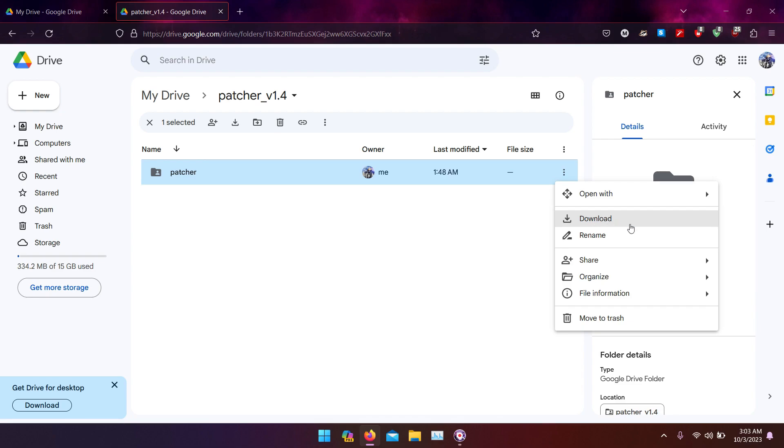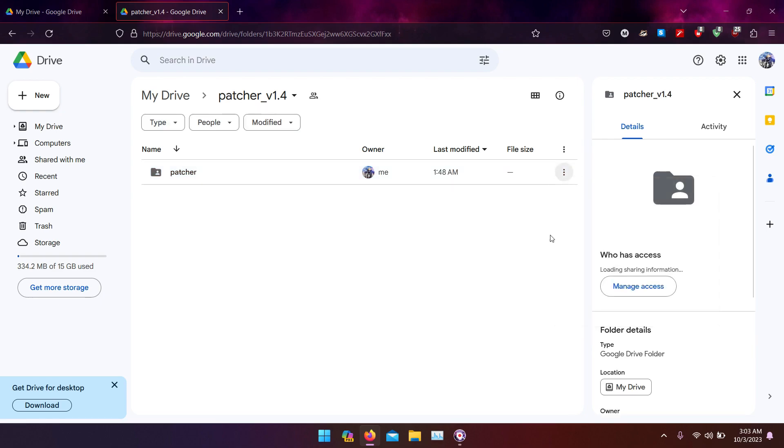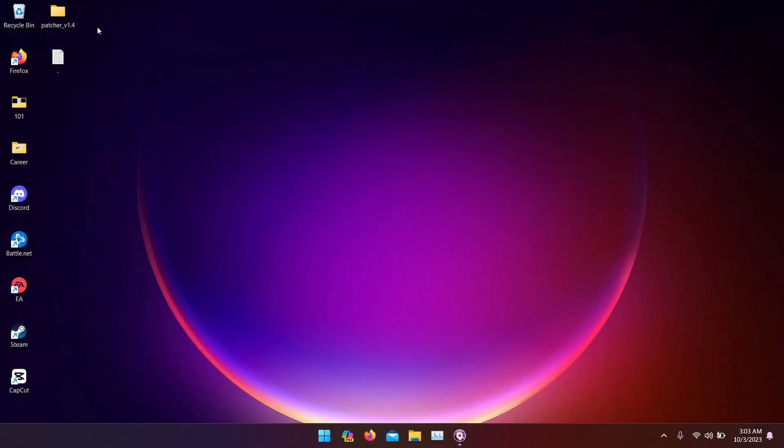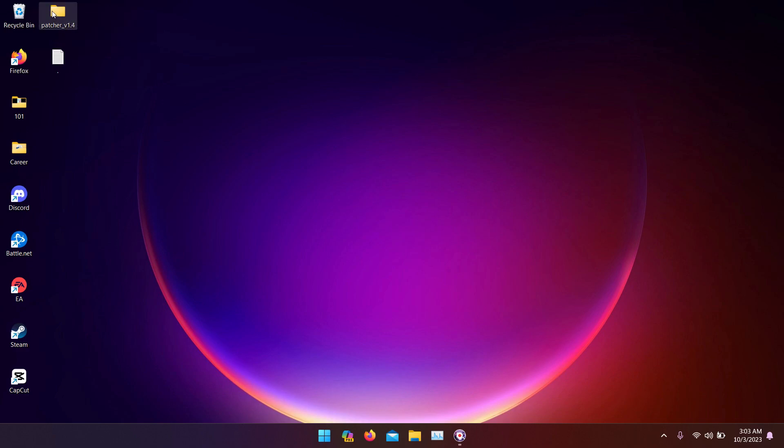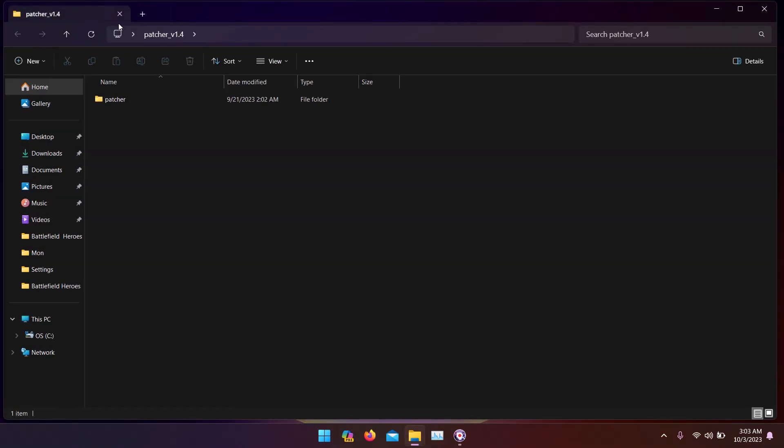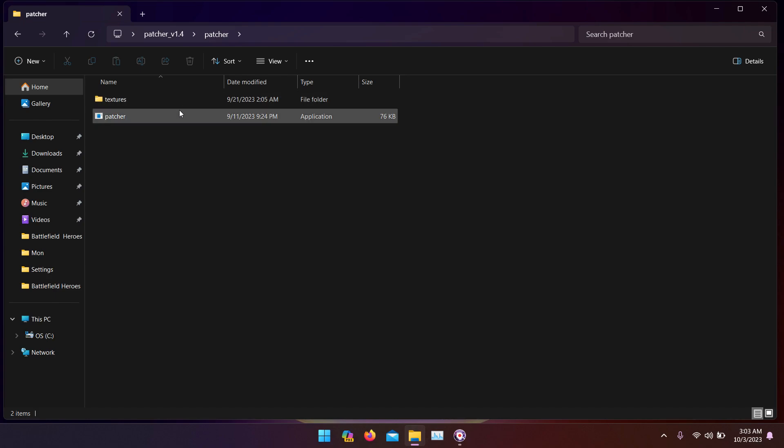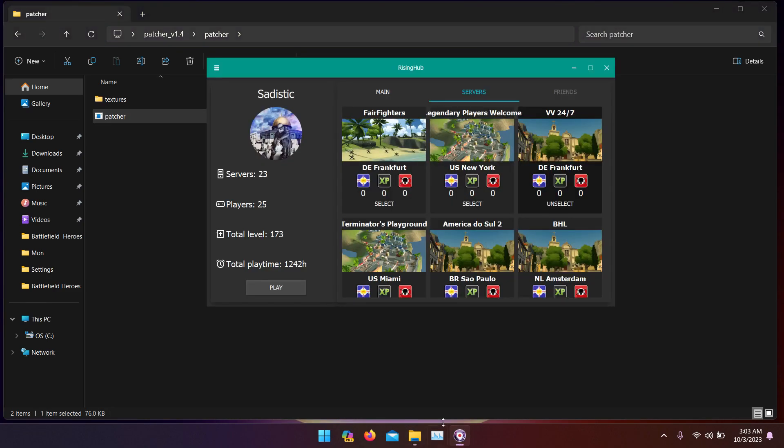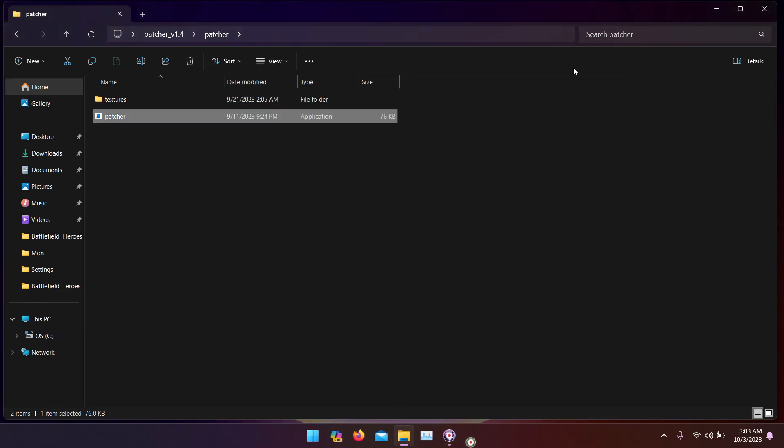After you download it, unzip the file and you're going to have this folder: patcher 1.4. Open it and go here. Now before you open the patcher, it needs to identify the game, identify the process. So you need to be inside the lobby for it to work. We're going to launch the game real quick.